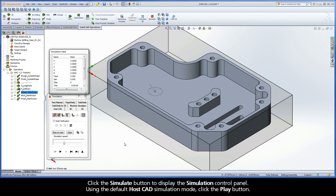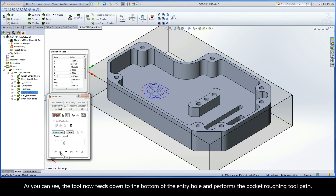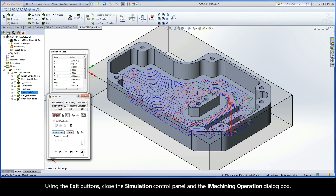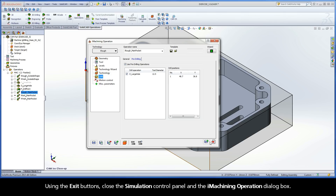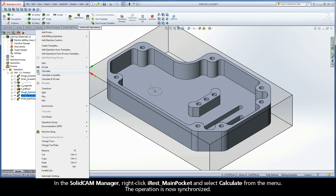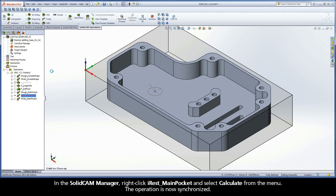Click the Simulate button to display the simulation control panel. Using the default HostCAD simulation mode, click the Play button. As you can see, the tool now feeds down to the bottom of the entry hole and performs the Pocket Roughing toolpath. Using the exit buttons, close the Simulation Control Panel and the iMachining Operation dialog box. In the SolidCam Manager, right-click iRest Main Pocket and select Calculate from the menu. The operation is now synchronized.